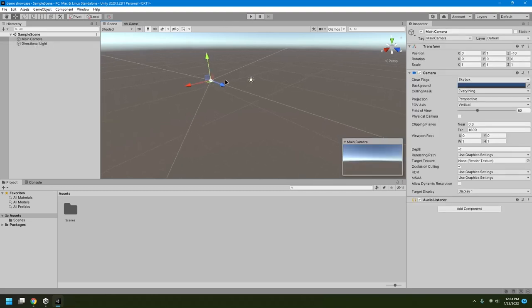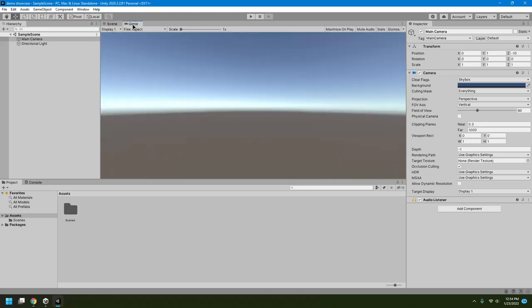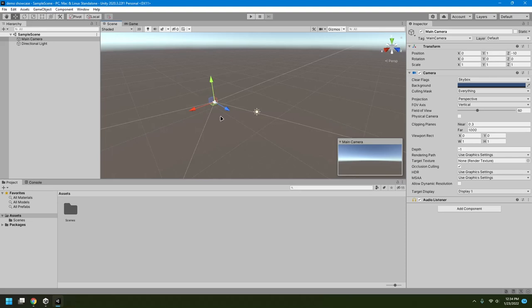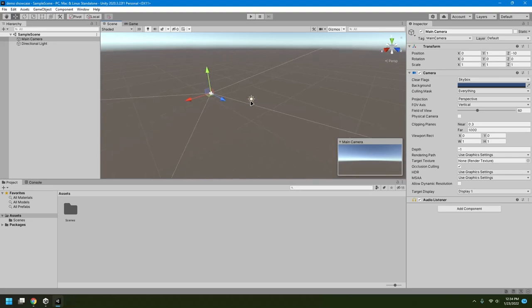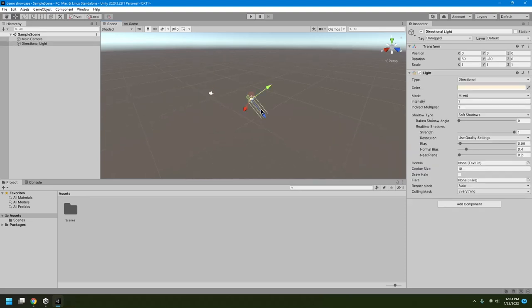We have a camera here in the scene. When you play the game, you'll be seeing through this camera. If I go to the Game view, you can see through the camera. We also have a light, but since we don't have any items in the scene, we can't see anything yet.